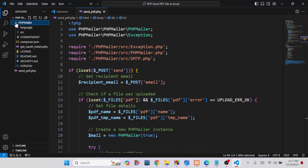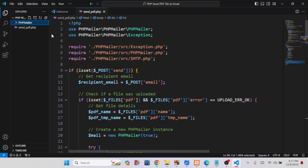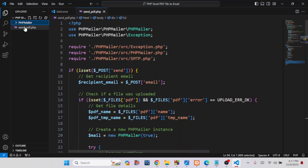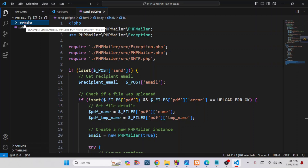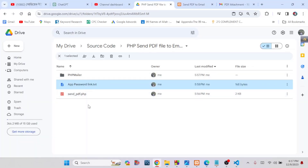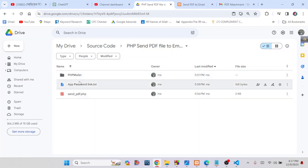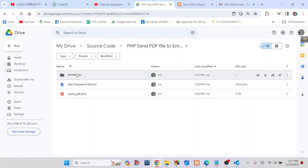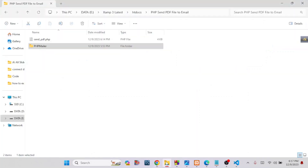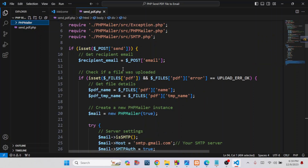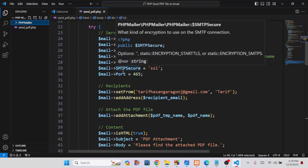Here you can see PHPMailer — first you have to include the PHPMailer library. I will provide the PHPMailer library in my video description box via a Google Drive link where you can easily download the source code and the PHPMailer library. After downloading, copy the PHPMailer folder and keep it in your project folder.